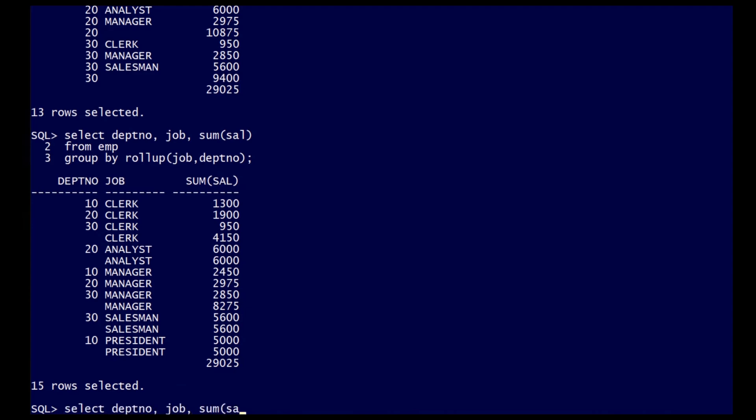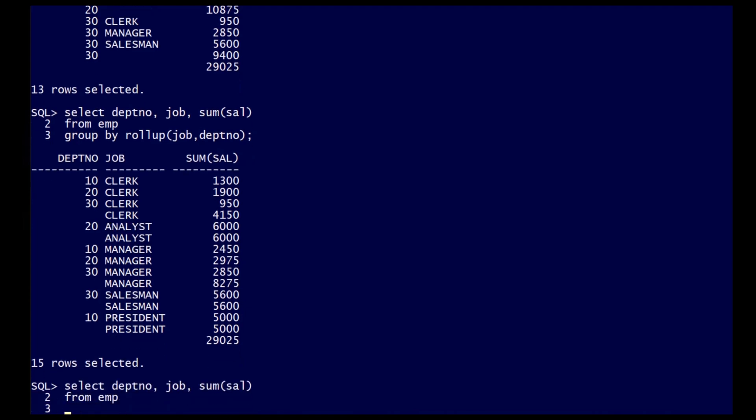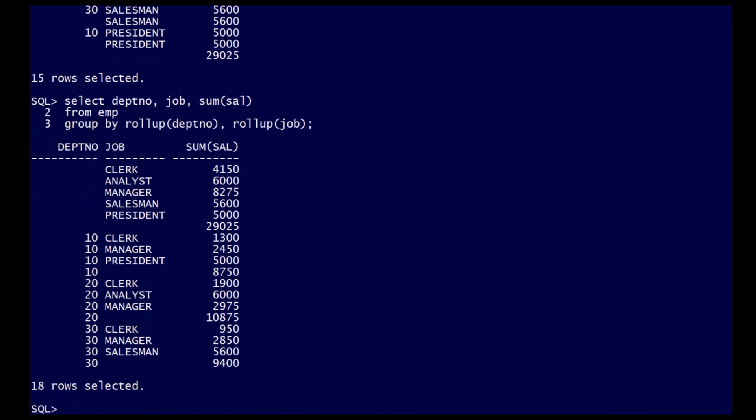Multiple rollup clauses are accepted. In this case, we have a rollup on the job, we then have a rollup on the department, as well as the standard aggregation's department and job as coming from the original group.